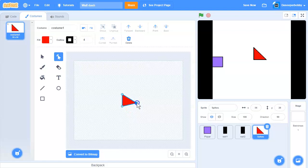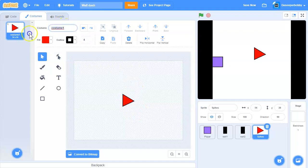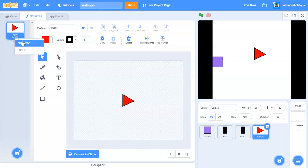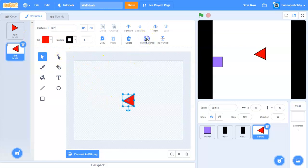Make a triangle and center it. Let's name this costume 'right' since it's pointing right. Duplicate it, and this one will be pointing left. Select it, flip horizontal, and center it.